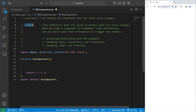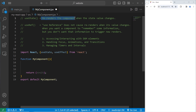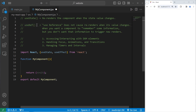Let's talk about the useRef hook in React. useRef, meaning useReference, is very similar to useState. useState stores some sort of value, object, or array, and whenever the state value changes, it re-renders the component, which isn't always what we want. useRef doesn't cause re-renders when its value changes. Use useRef when you want a component to remember some information but you don't want that information to trigger new renders. useRef is helpful with accessing and interacting with DOM elements, handling focus, animations, transitions, as well as managing timers and intervals.